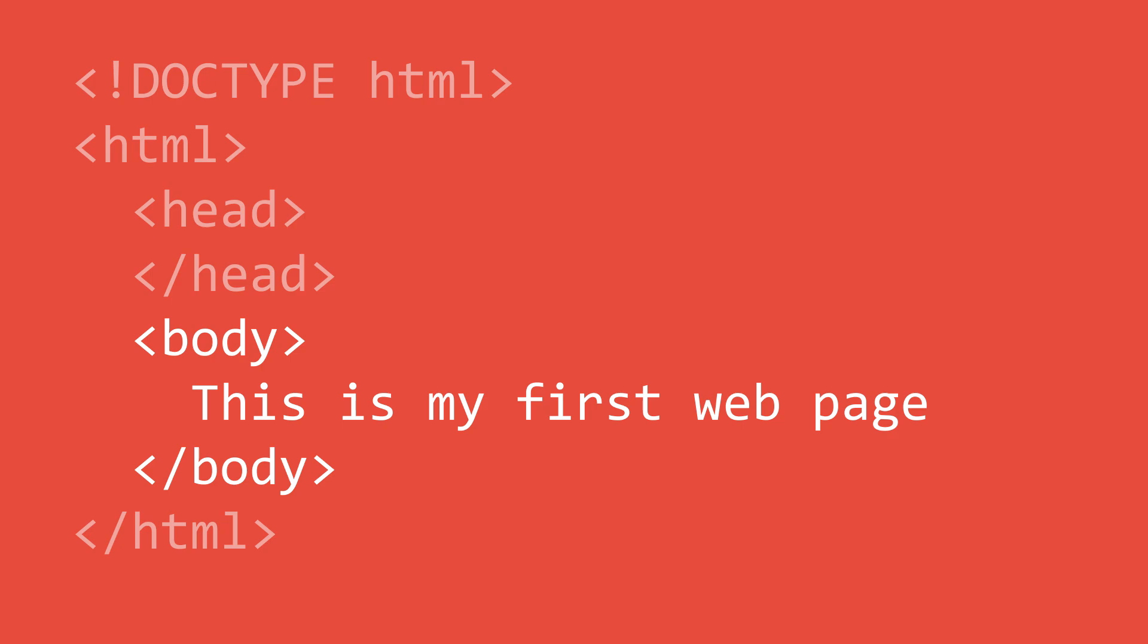Try updating your HTML file to include all these elements and also change the text to something else. Then save the file. You may notice that Google Chrome does not update and render your changes. In order to force Google Chrome to update you will need to refresh the browser.